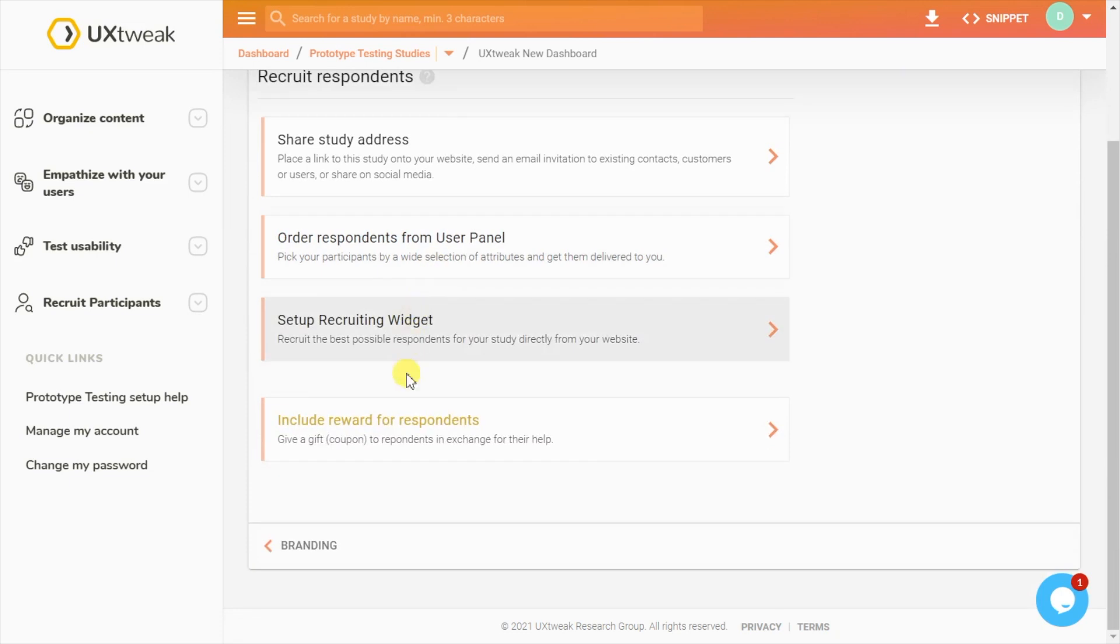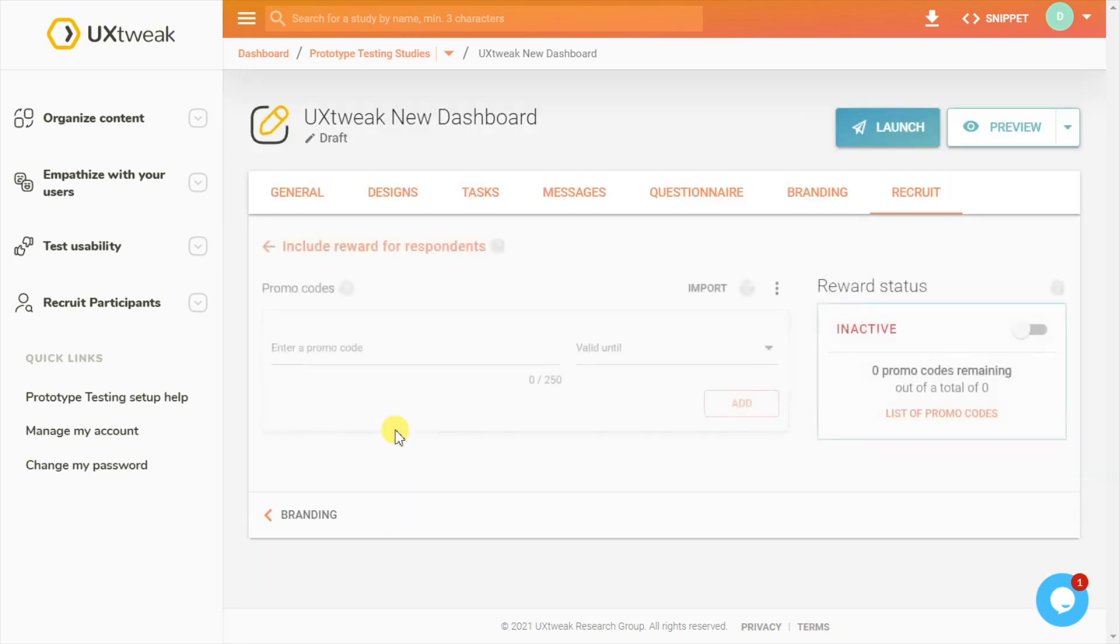Your respondents are much more likely to be motivated and provide better feedback if you give them some kind of incentive. Here, you can upload coupons, which will then be given to the respondents when they complete the study.